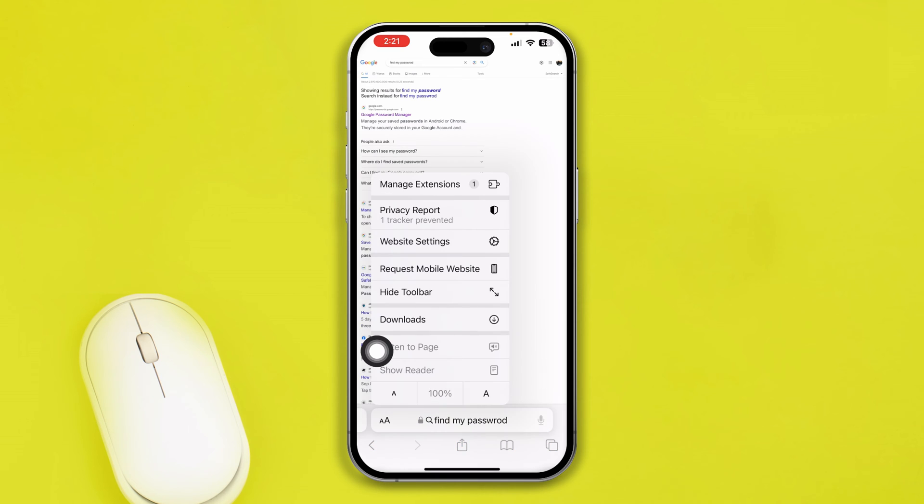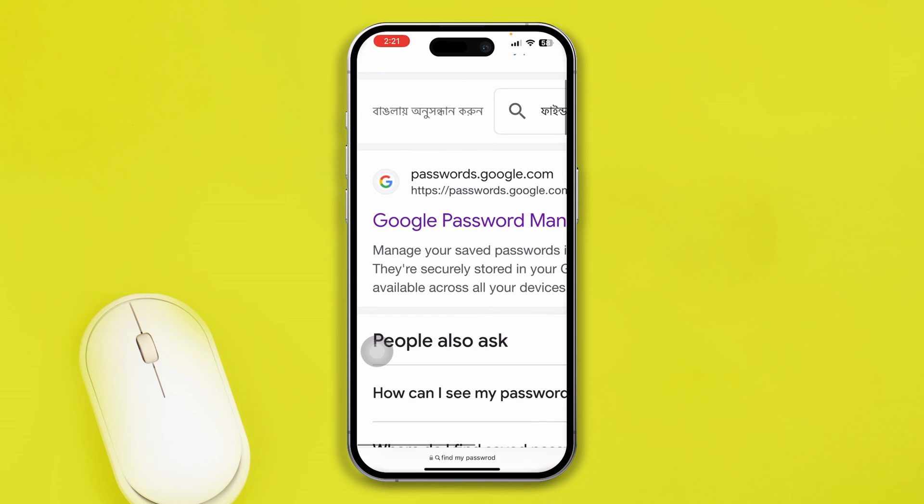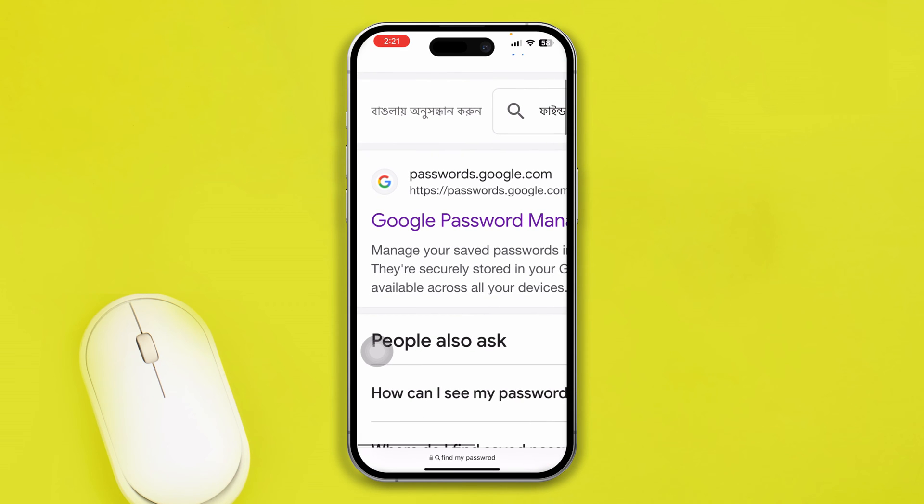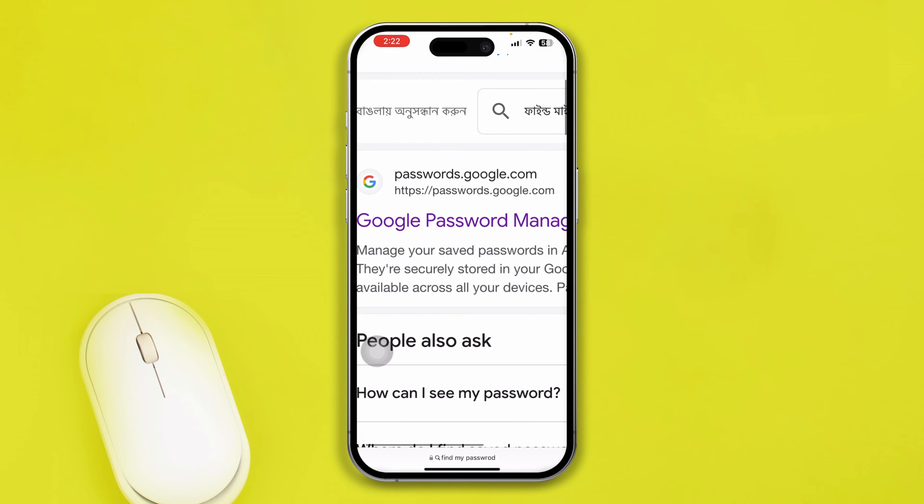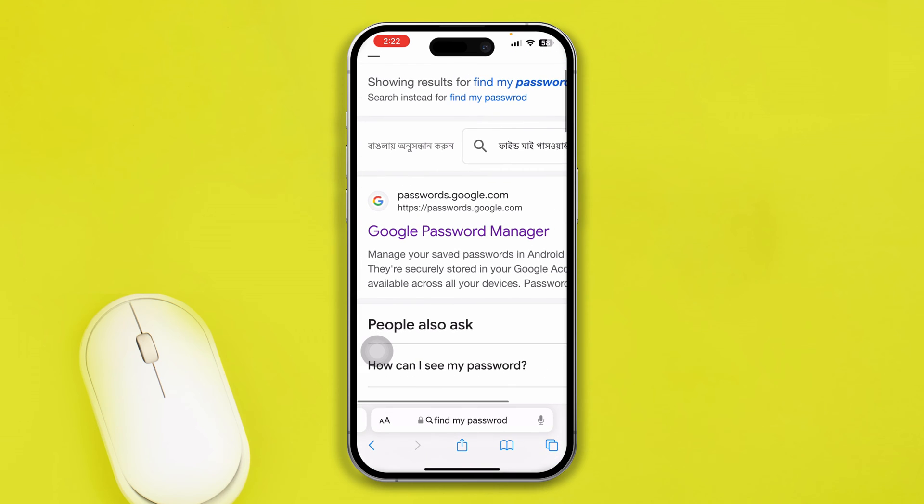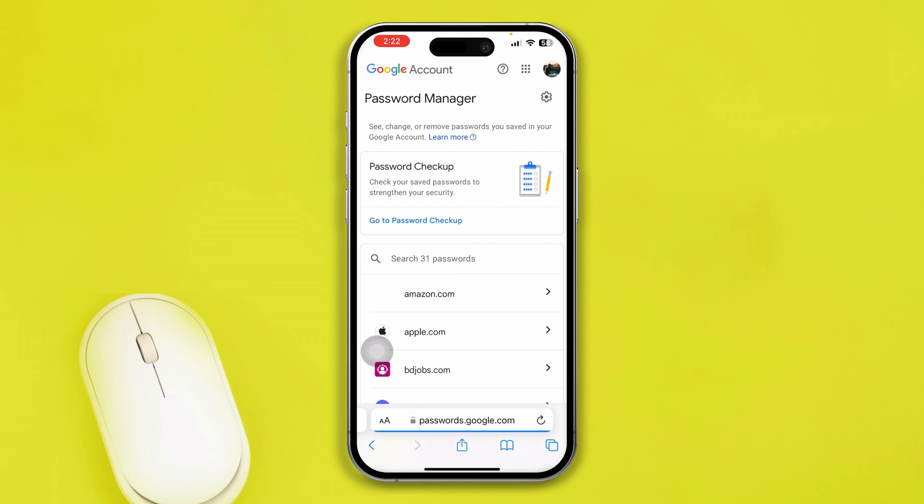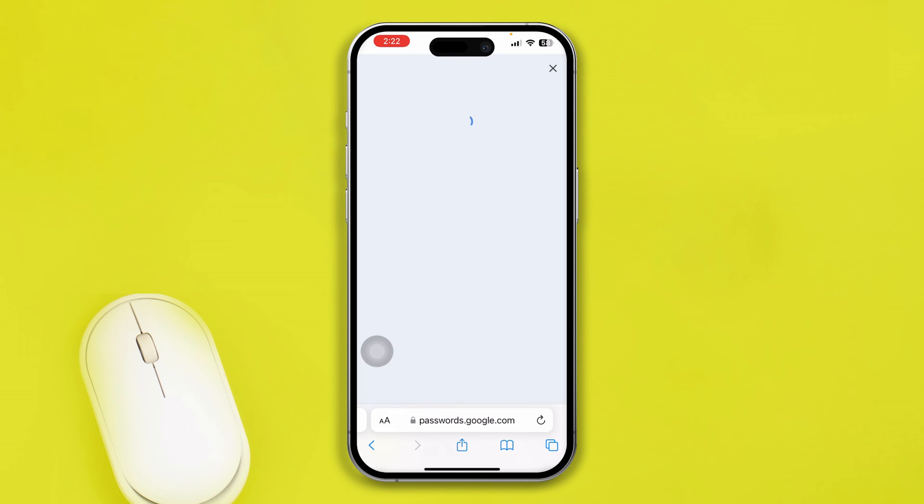Let me type password here and tap Go. Once you do that, tap this double A and make sure to select Request Desktop Website, and here it will show you the Google Password Manager. Now select that. Now you need to log in to your Google account that you use to create that Discord account.